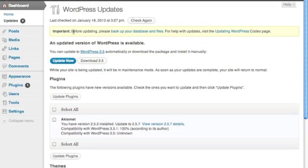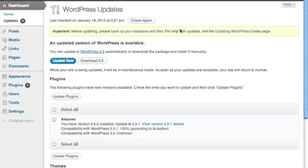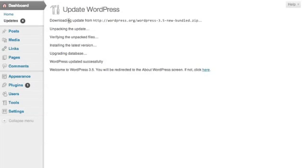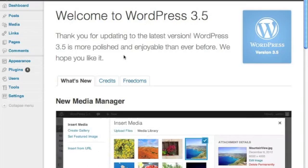And what it's going to do before updating, please back up your databases and files. Because this is a brand new version, we don't really need to do that because we don't have our content in here yet. So, all that you need to do is click on the update now. And what it's going to do is it's going to install the latest version for you. You can see we're in WordPress 3.5 now.